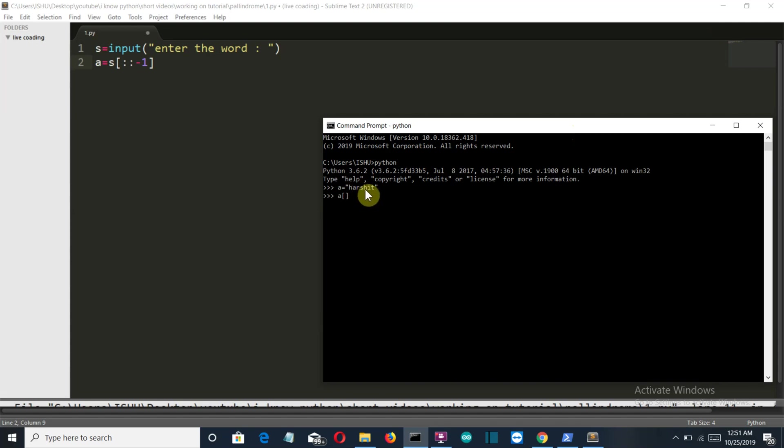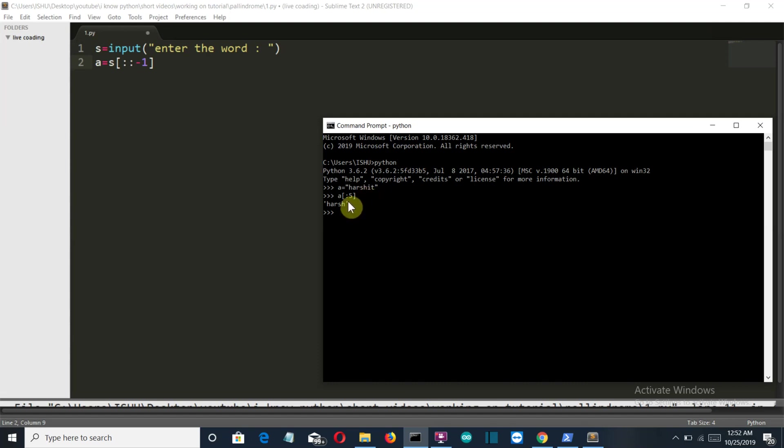So it's like first, second, third, fourth and fifth index, but as we know that the indentation in Python starts from 0, so this will be from 0 to 5. If you press enter we can see that it's harsh. So this is how the slicing or indexing in Python works.